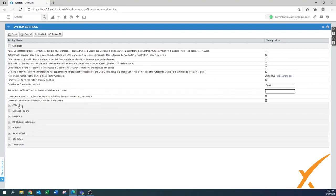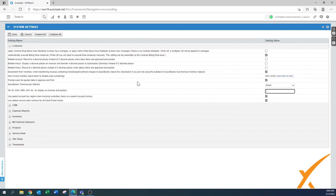'Use default service desk contract for client portal tickets' — also leave that on. That way, any ticket created through the client portal, if no rules are applied, will at least have the default service desk contract applied.